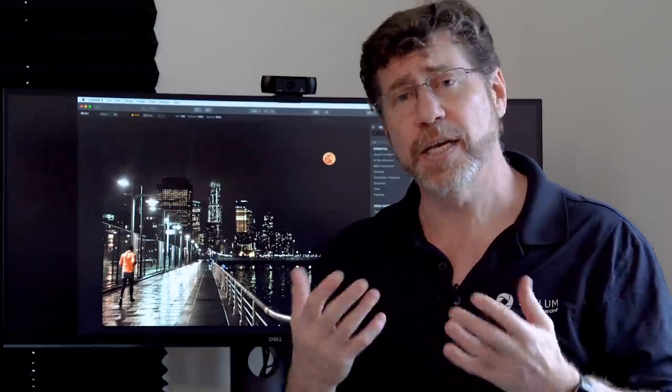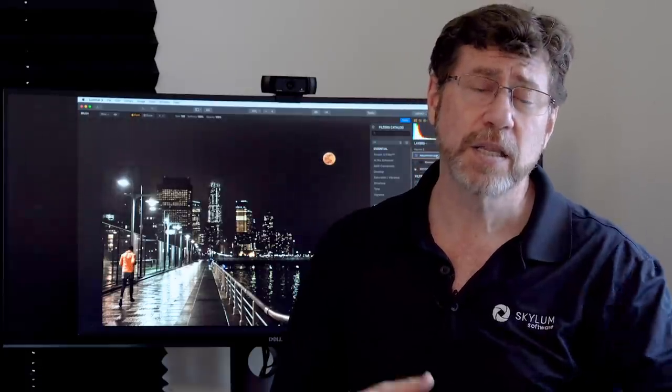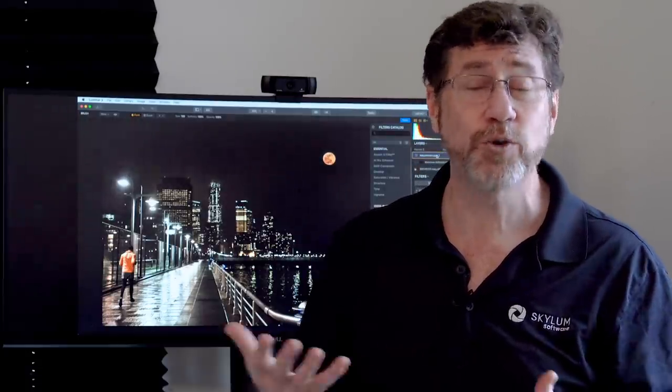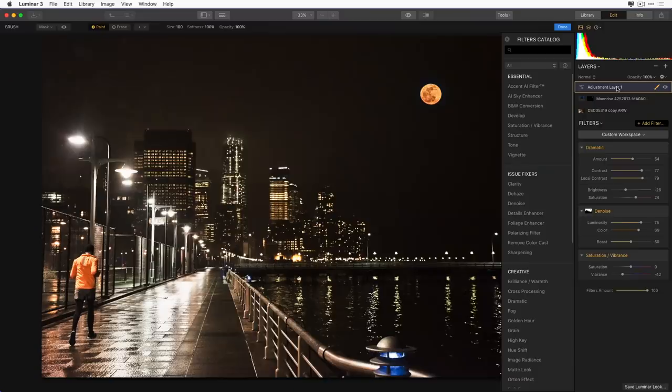So that was pretty fun. It's pretty easy to composite two images on top of each other. The key is you can use masks. You can also use blending modes. You can play with the opacity. The point is to have some fun, try something new, and learn how to use different filters that you might not have used before.